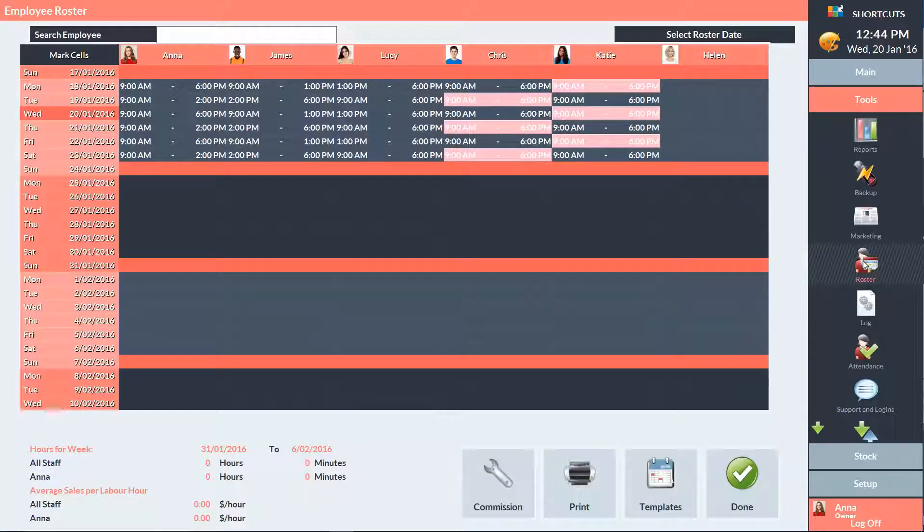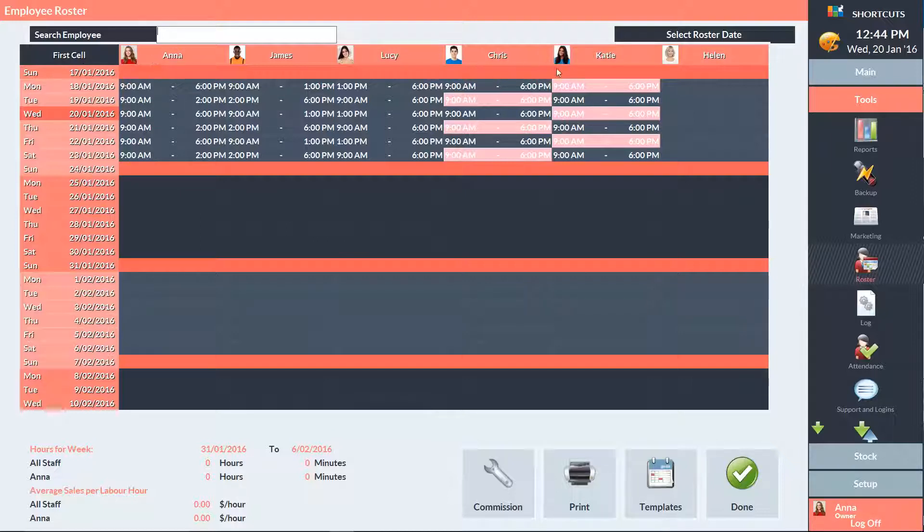To copy a roster period, press the Marked Cells button in the top left corner. Then click on the first and last cell of the area you want to copy.